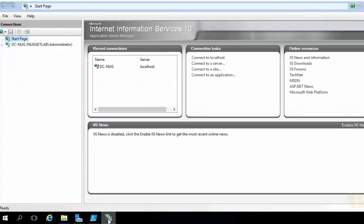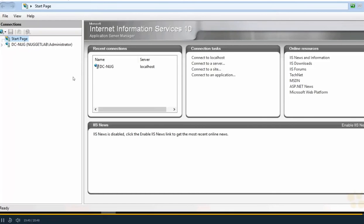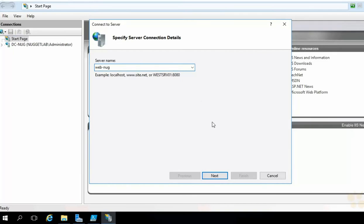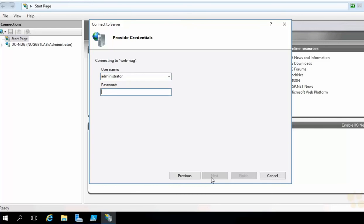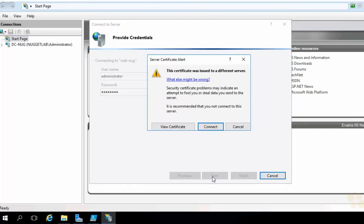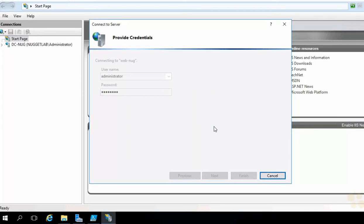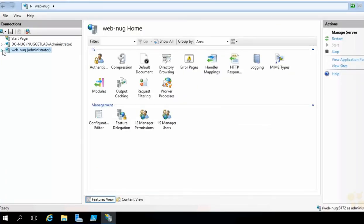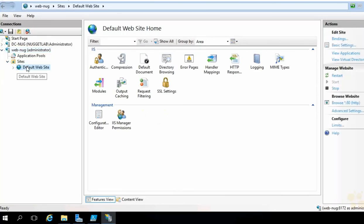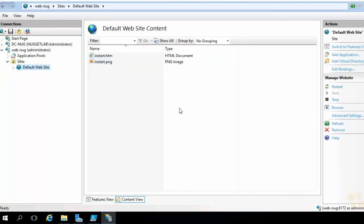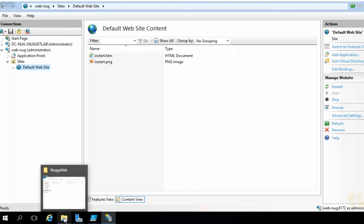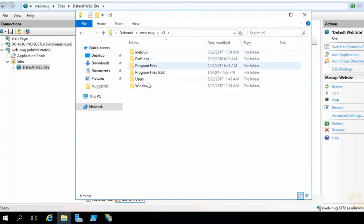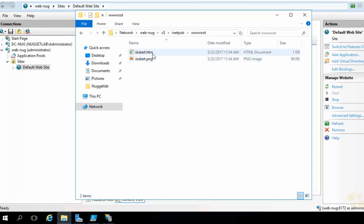Now let's run our final test — bring IIS Manager back up and see if we can manage the websites remotely. Drop down Connections, choose Connect to a Server. This time the server name is web-nug. Hit Next, type in credentials — administrator with the lab password — hit Next. Ignore the certificate warning, hit Connect. It prompts for the connection name — WebNug is good, hit Finish. Now we can remotely manage our Server Core web server. Expand the tree, expand Sites — there's the Default Website. Head down to Content View — there's the actual content. You can also graphically manage the file system by navigating in File Explorer to \\web-nug\c$ through the administrative share, and there's the file system, IIS, the default website, and the web content.